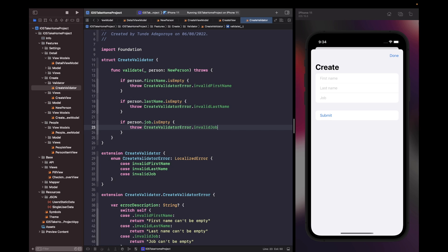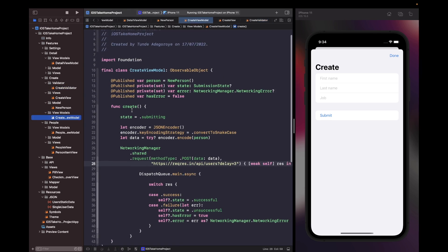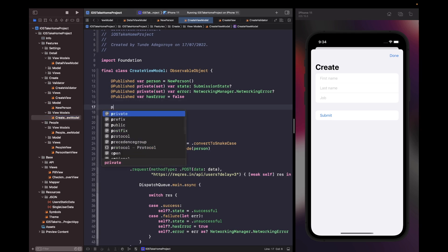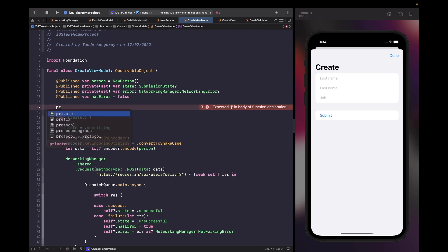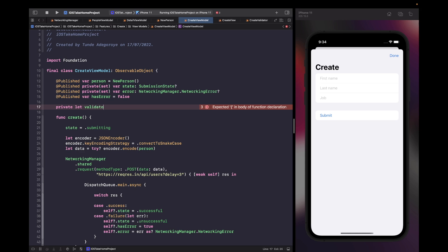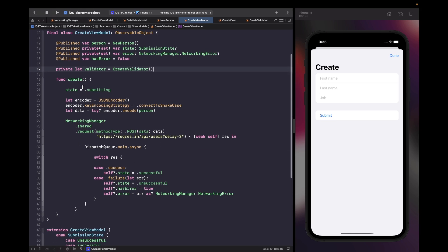Now that we have our validator, we need to use it in our view model and check for an error before attempting to create a user. We start by creating an instance of our validator within the view model — private let validator = CreateValidator. We want to try to validate the person before sending the request, so we'll wrap our existing logic in a do-catch clause.